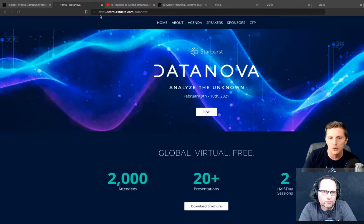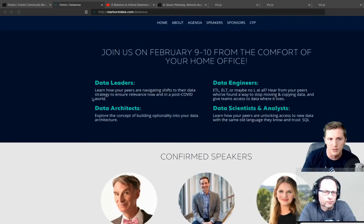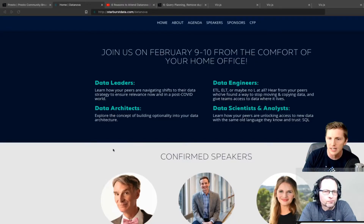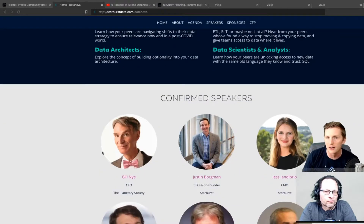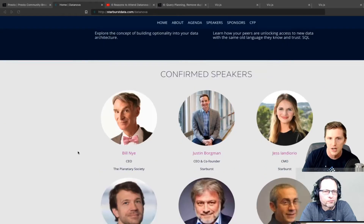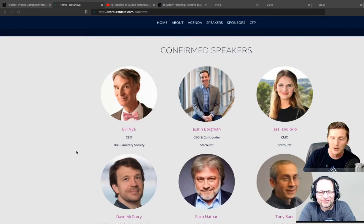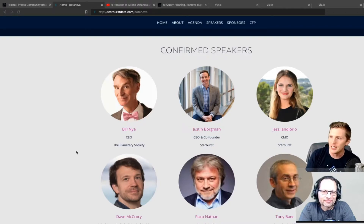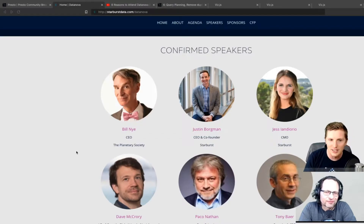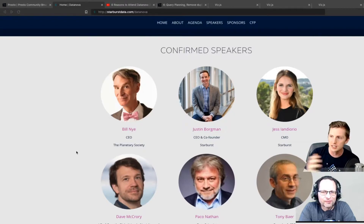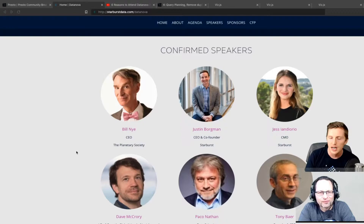The goal of the conference is to bring awareness about Presto and what it can do for businesses and their architecture. We have speakers including data leaders, engineers, architects, and scientists. The coolest thing - we have Bill Nye as our celebrity guest, talking about avoiding the end of the world.